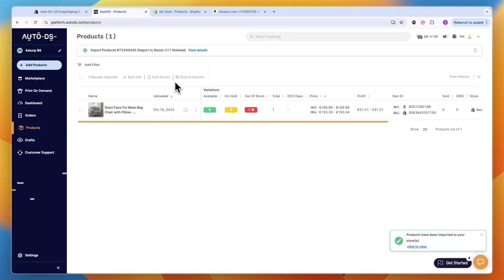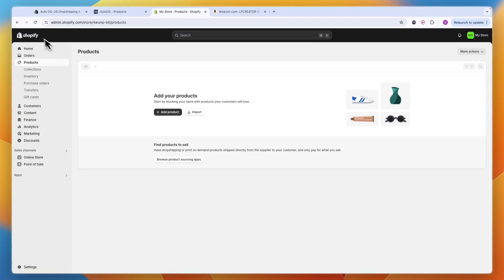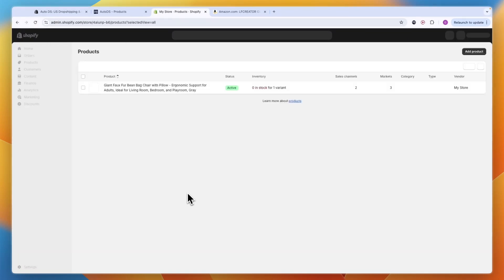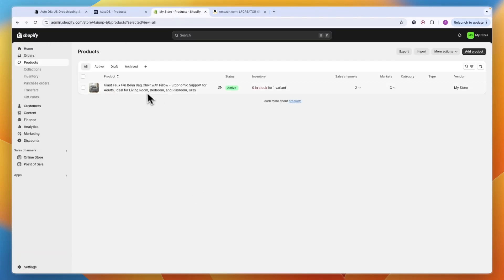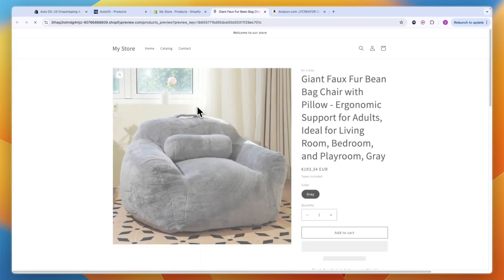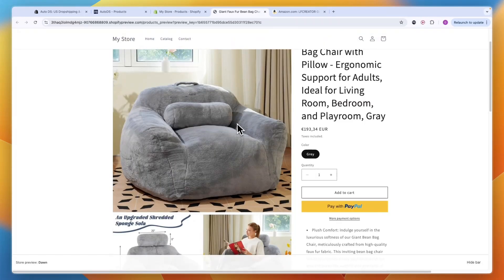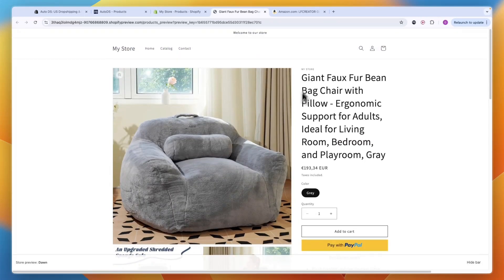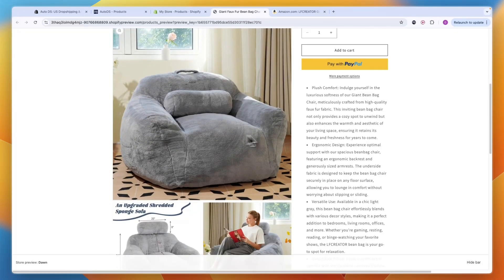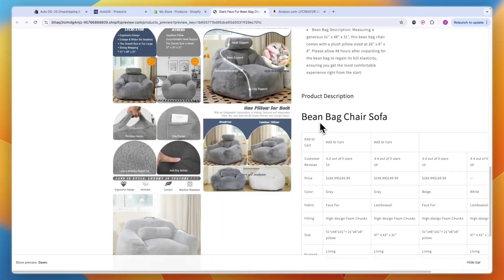It has now uploaded. If I check on my Shopify store and refresh, you'll see it's now here. I'll preview it and you can see it has imported the title, images and description.